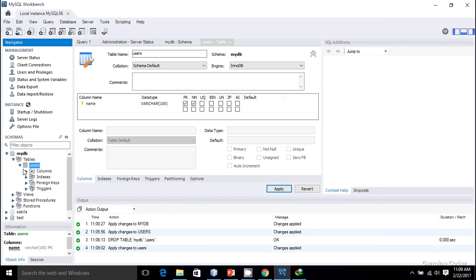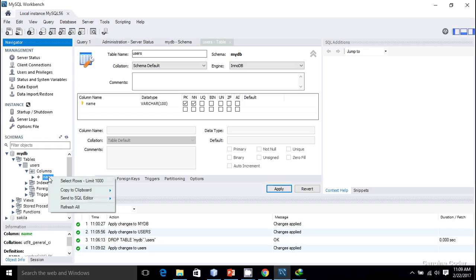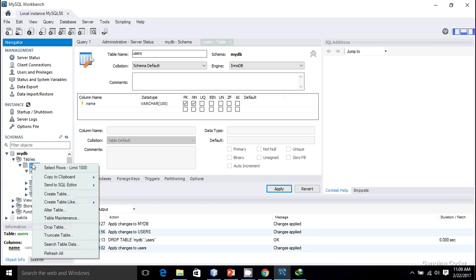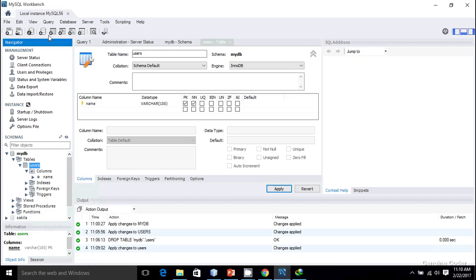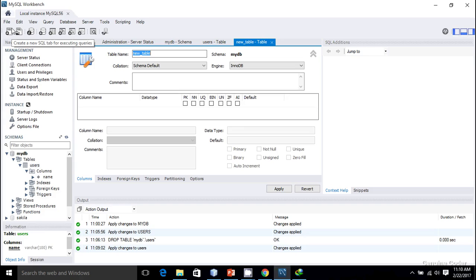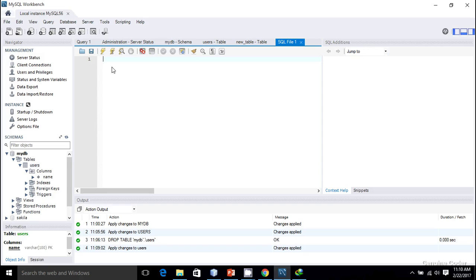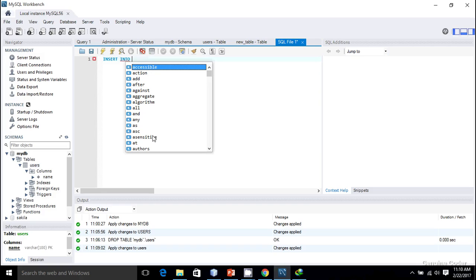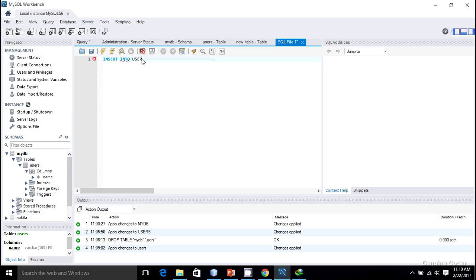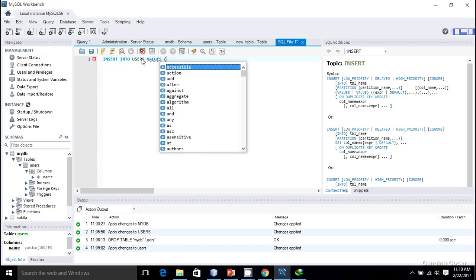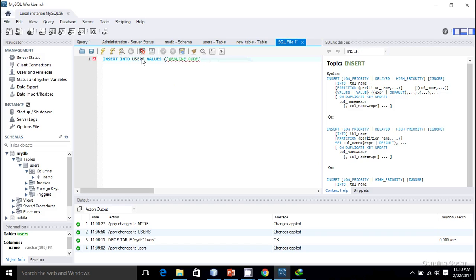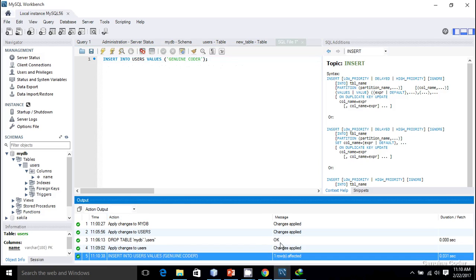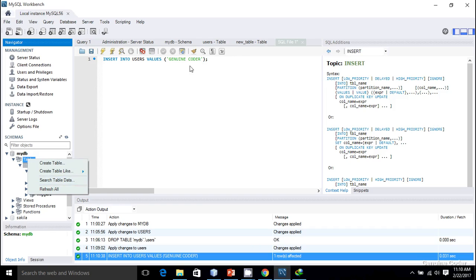Now inside the table section we have a 'users' table, and under columns we have a column called 'name'. What I want to do is perform some raw SQL operations and insert data. I'll open a SQL tab for executing a query. To insert data into a MySQL table you use the INSERT INTO command: INSERT INTO users VALUES, then give the name — the first name will be 'Genuine Quarter'. I'll execute it and one row is affected, meaning I've successfully inserted one value.